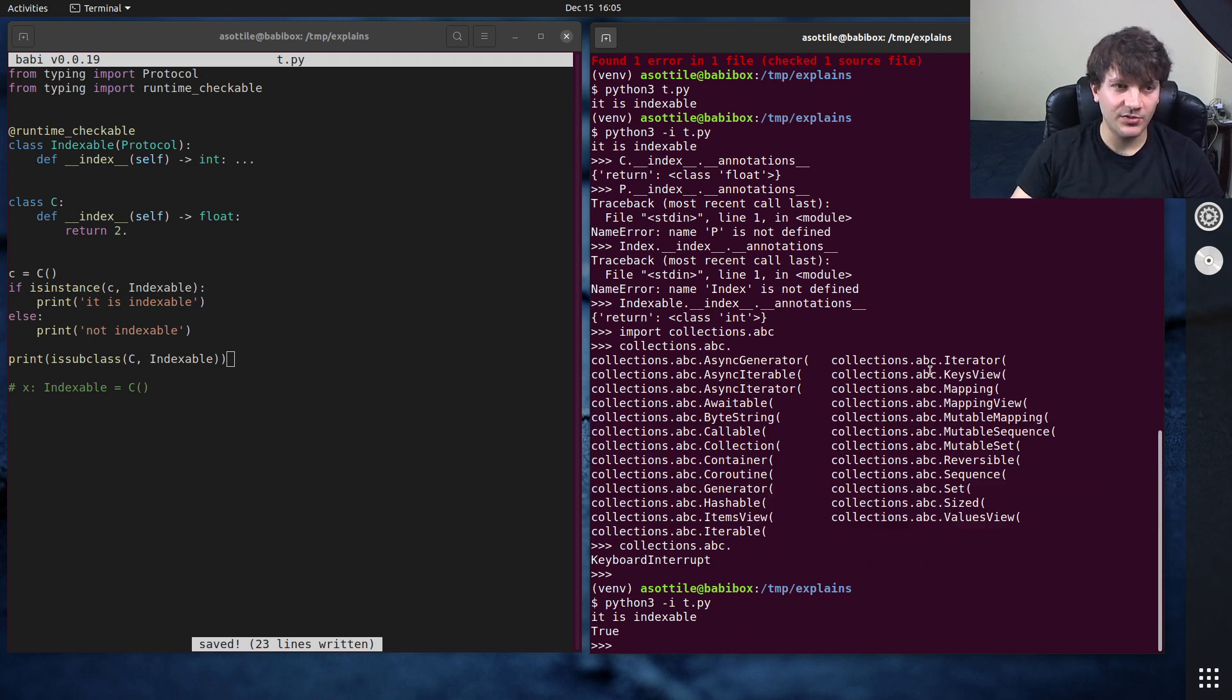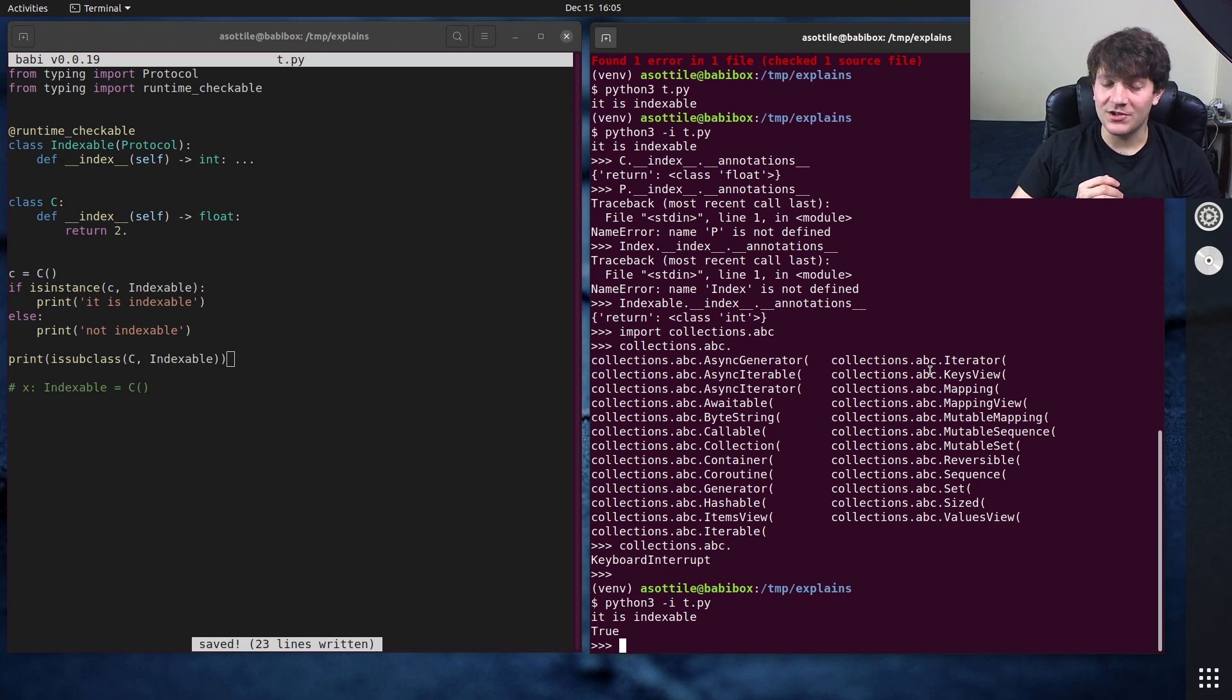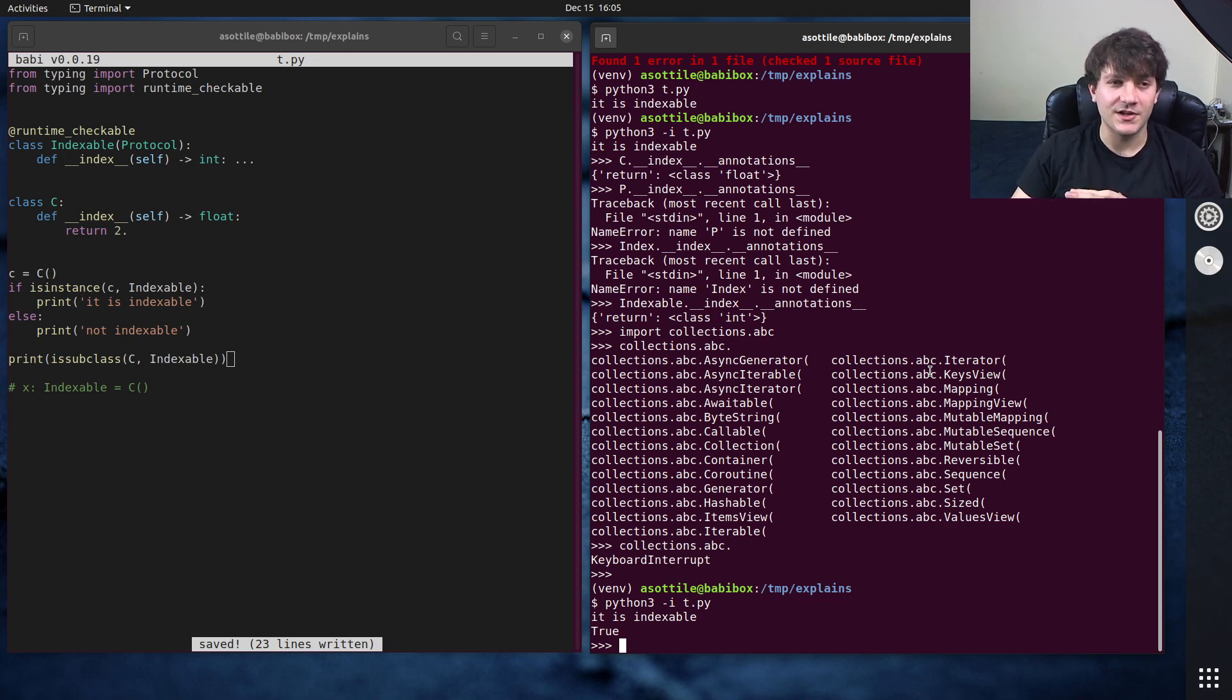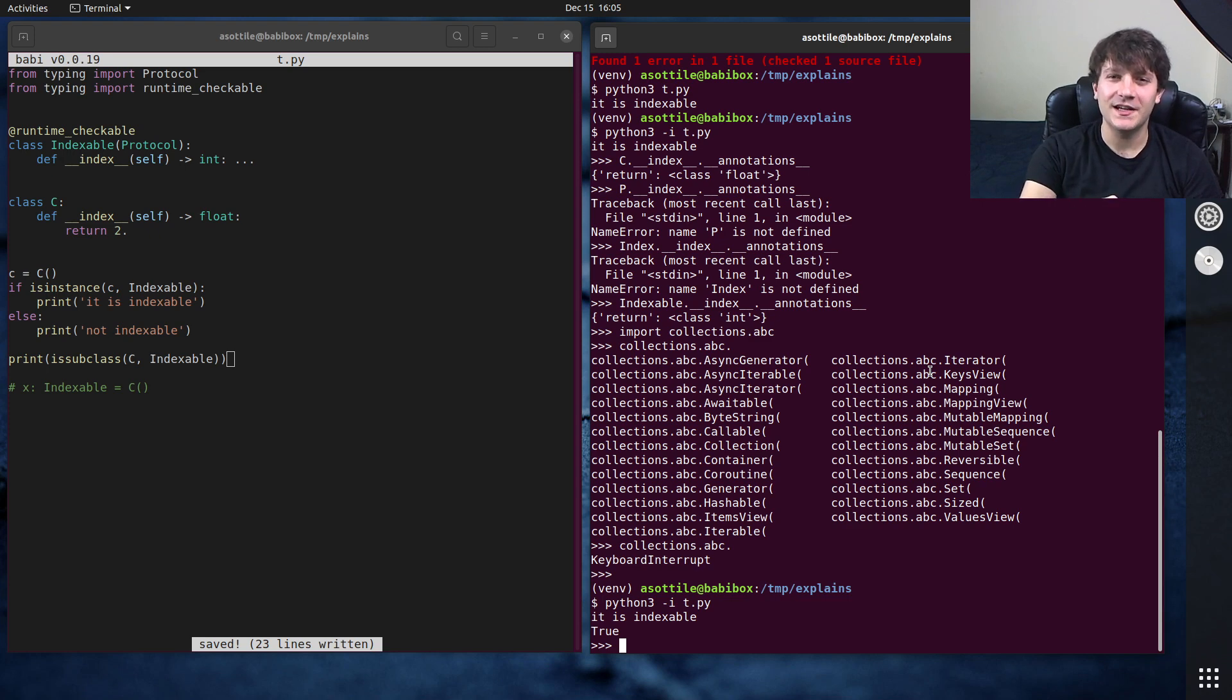But anyway, that's runtime checkable for protocols. Hopefully this was useful. If you have additional things you want me to explain, leave a comment below or reach out to me on the various platforms. Thank you all for watching and I will see you in the next one.